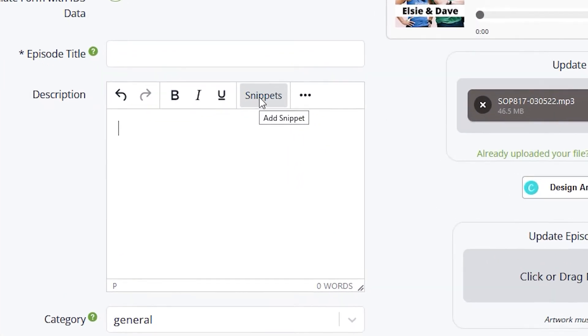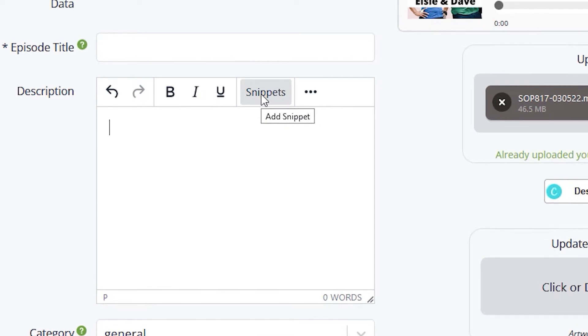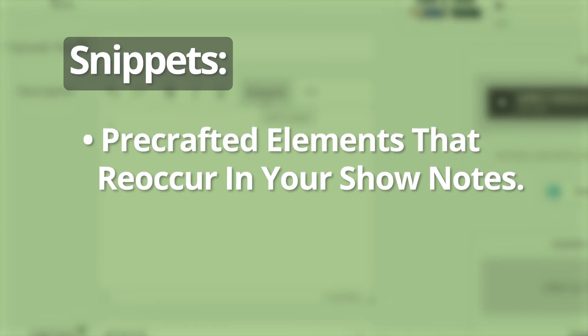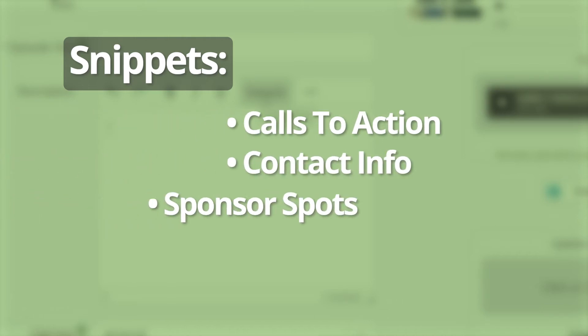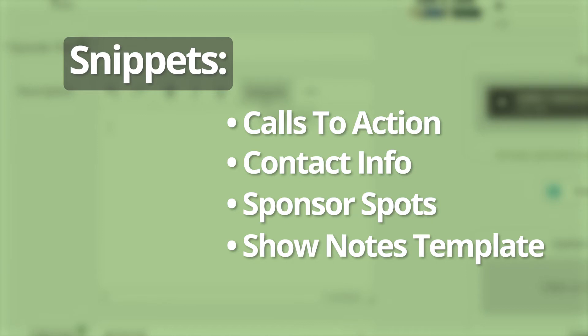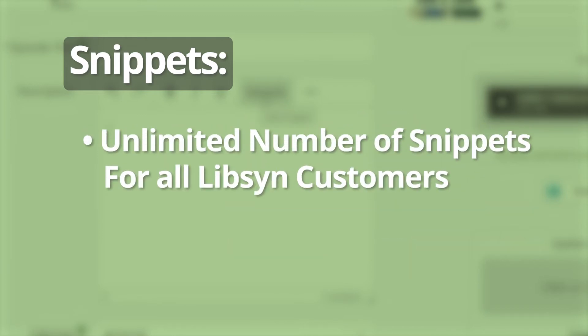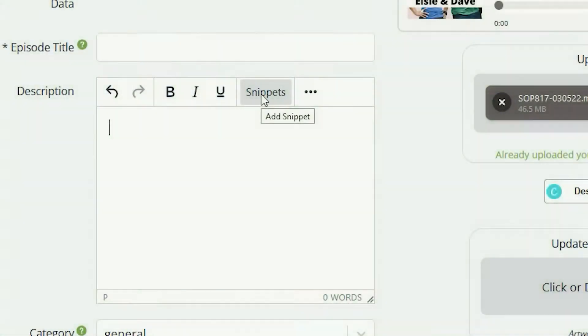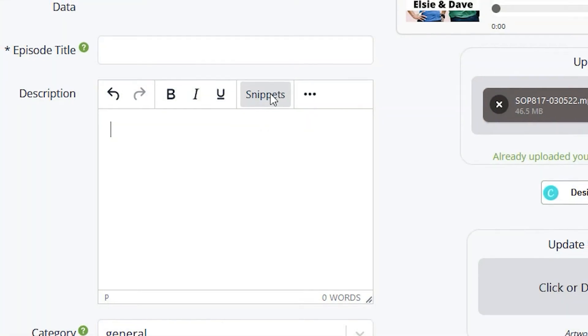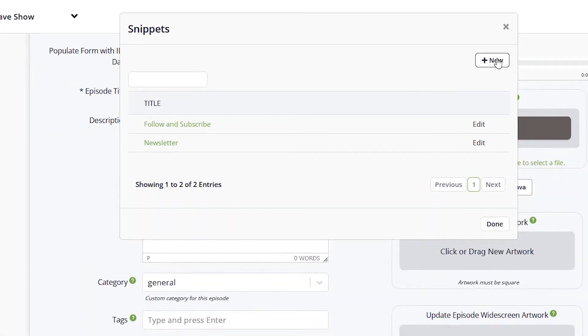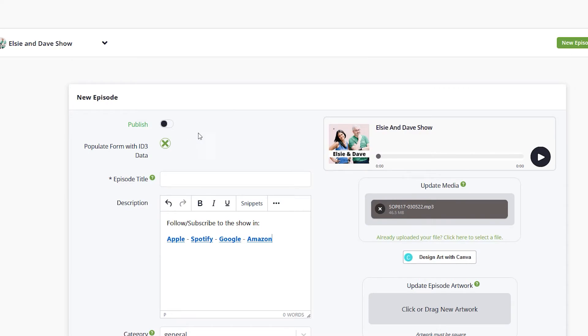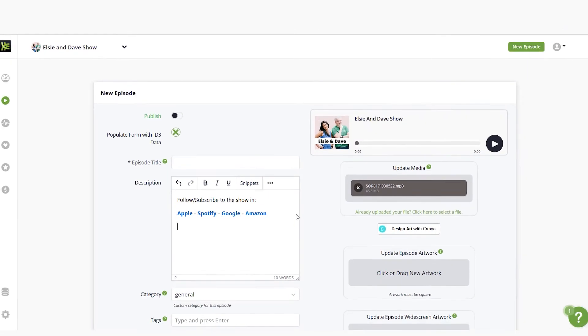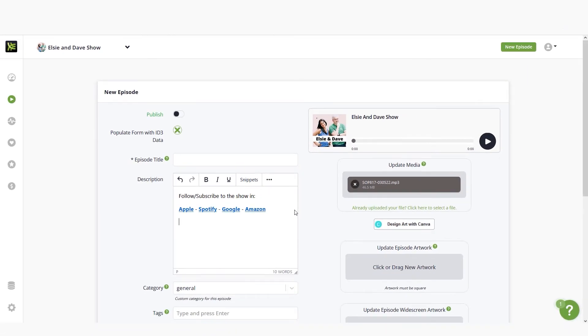In the description field, you can speed up your show notes workflow by using the snippets feature. Snippets allow you to paste pre-crafted elements of your show notes that reoccur on a regular basis. They can range from calls to action, contact info, sponsor spots, or even a shell of your show notes template. Snippets are a huge time saver. As a Libsyn customer, you have an unlimited number available to you regardless of your monthly plan. Click on the snippets button. In the pop-up, you can either create a new snippet to use or select from previous snippets. Click on the desired snippet and it will automatically be pasted into your description field.